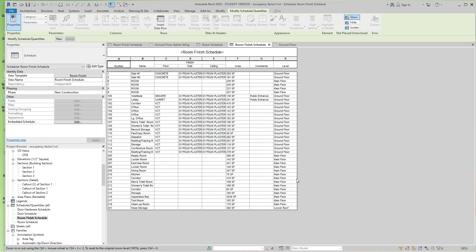So there's our new room finish schedule that we copied from the other file. So this is just a template that you can create — a room finish template. You can create any templates from any discipline and use them over and over again.